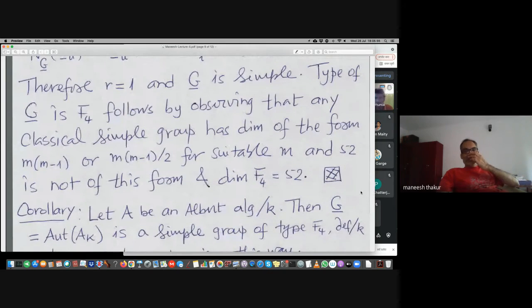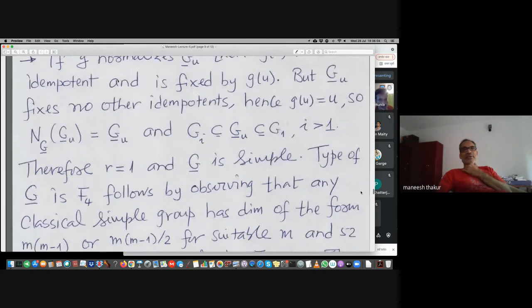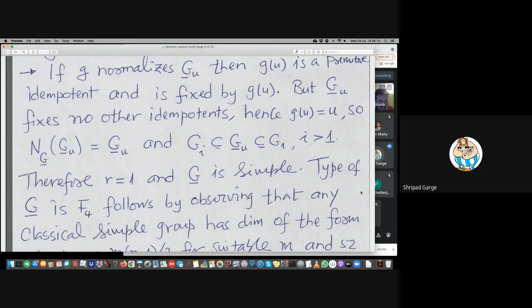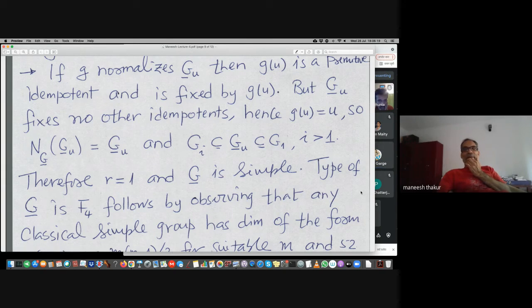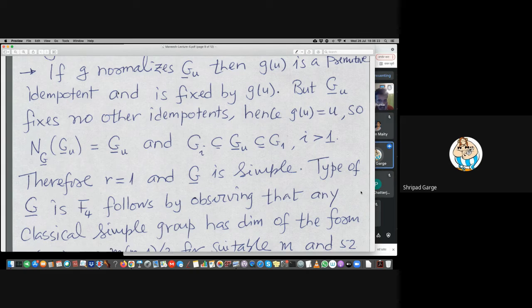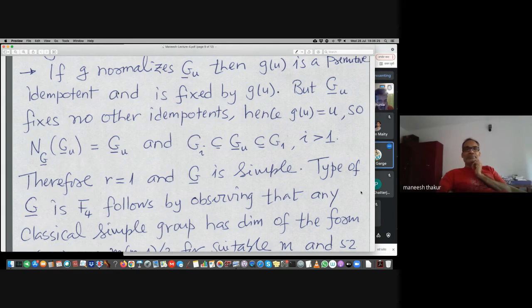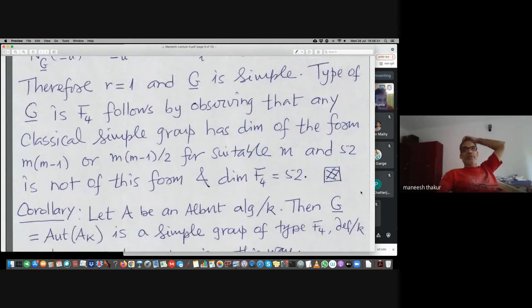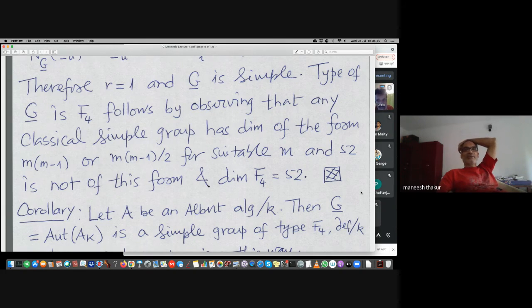It is a very interesting argument — quite lucky. The type of G-bar is F4, which follows by observing that the dimensions of any classical group have a certain form, and 52 does not fit those forms. So type F4 is confirmed.